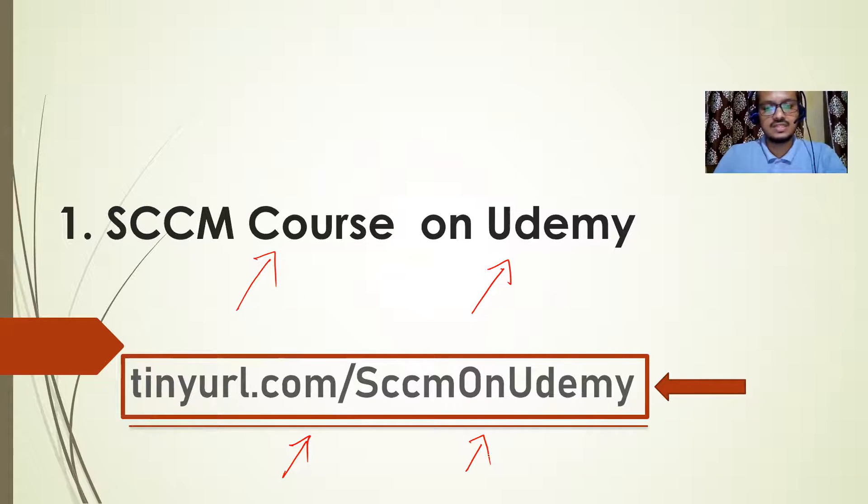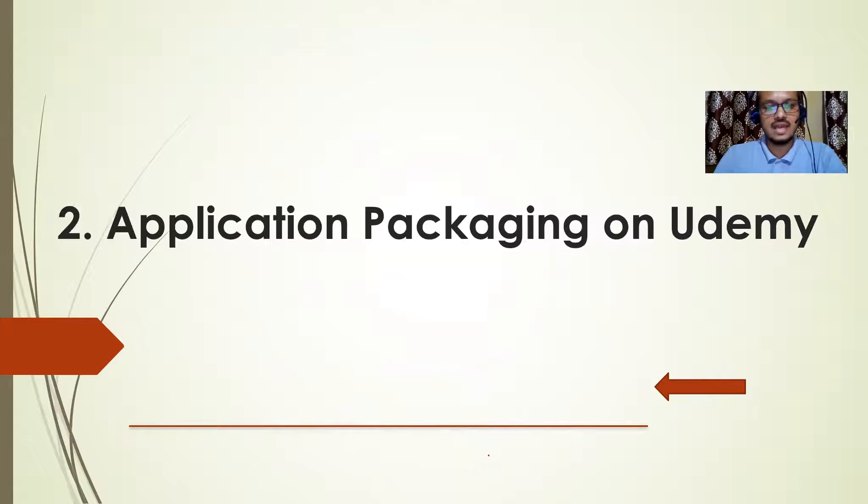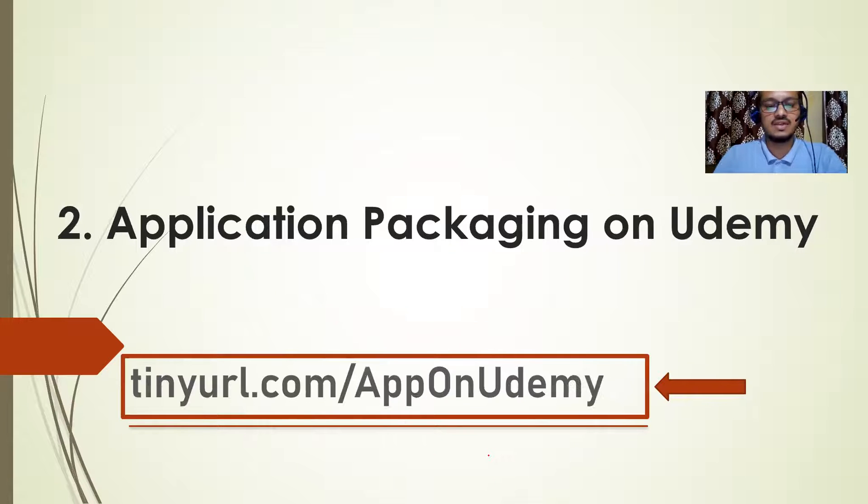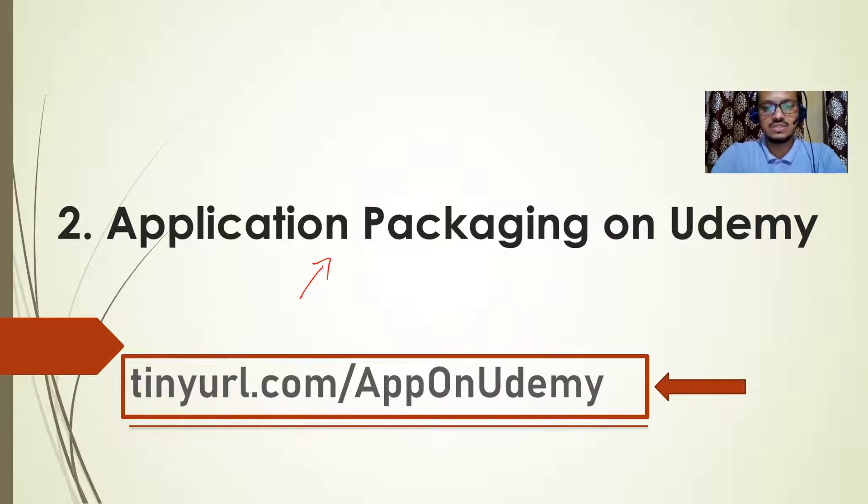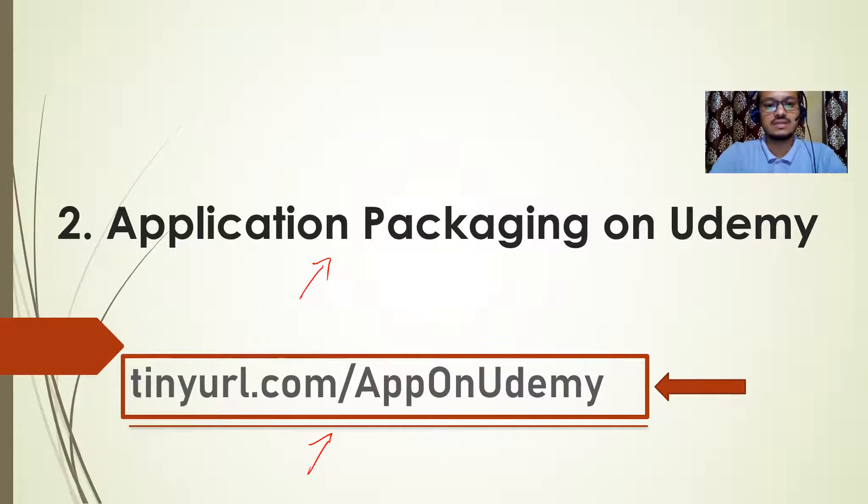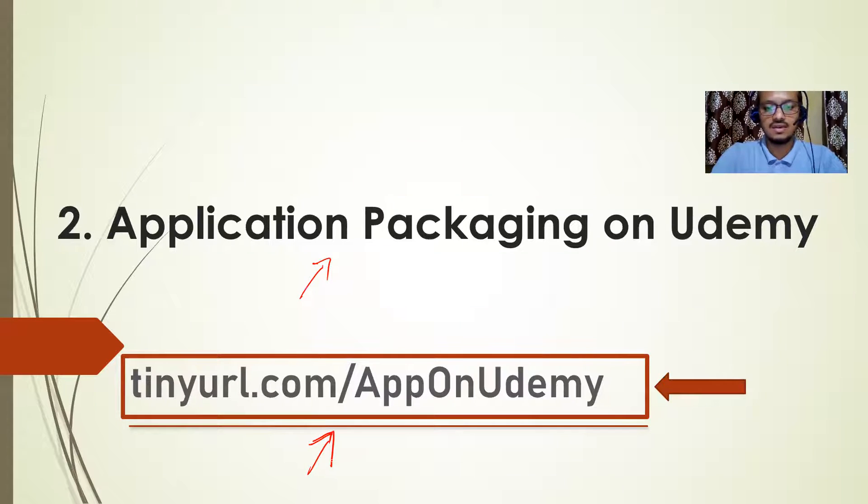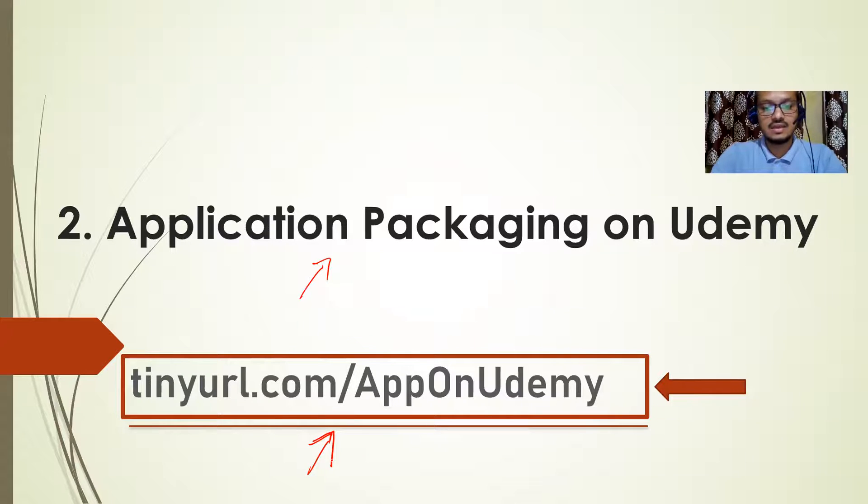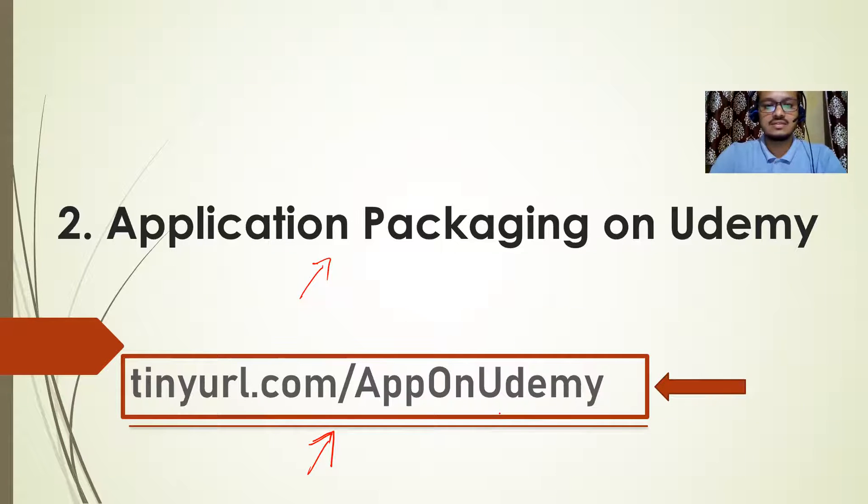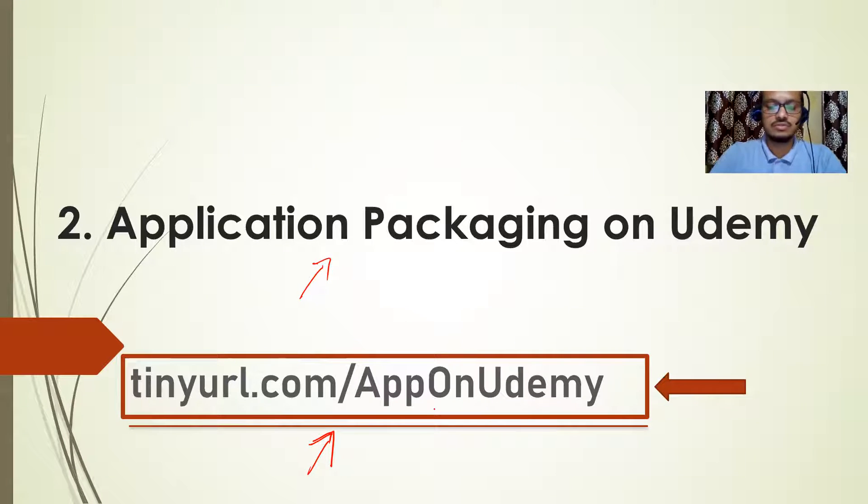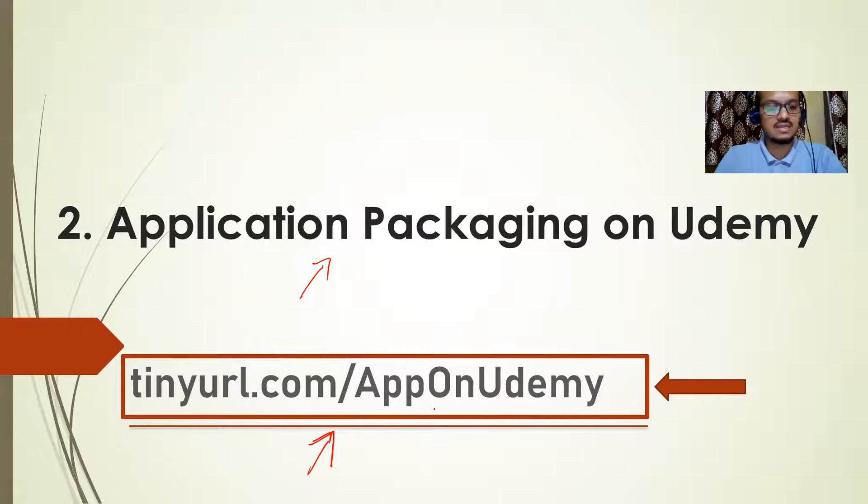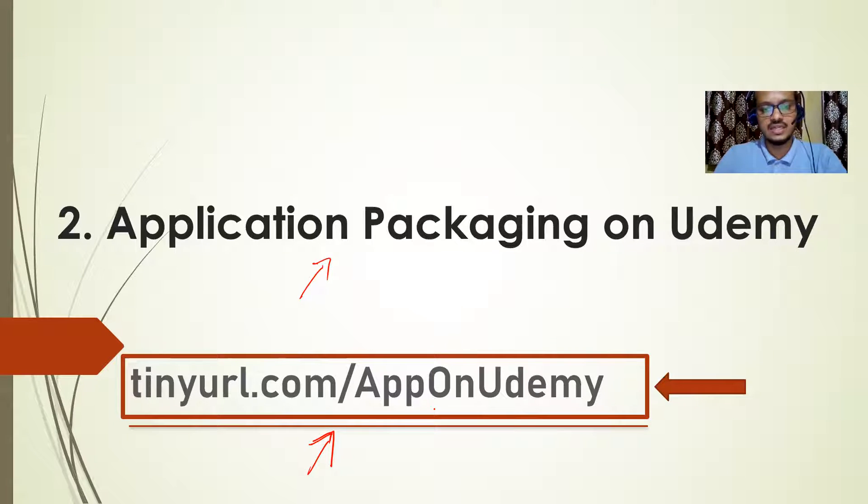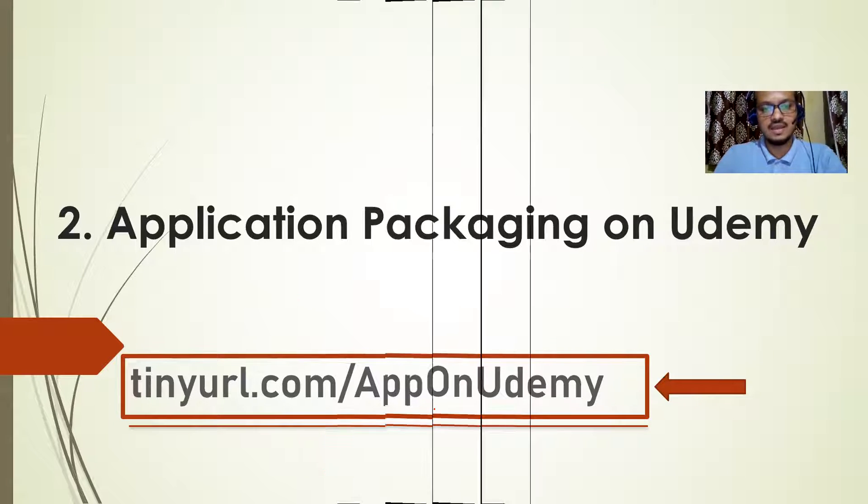Now this is my first course SCCM. Now the second one is application packaging course. Now here is the link. So application packaging course is this one, you can go to tinyurl.com slash app on Udemy. That will take you to application packaging portal. You can take it from there.